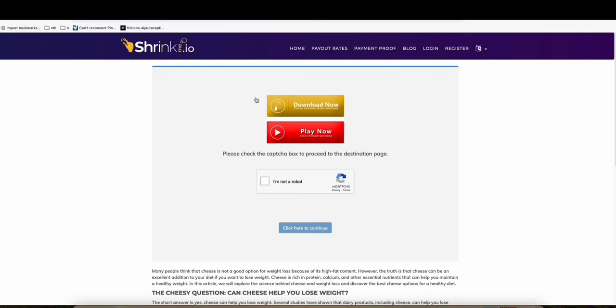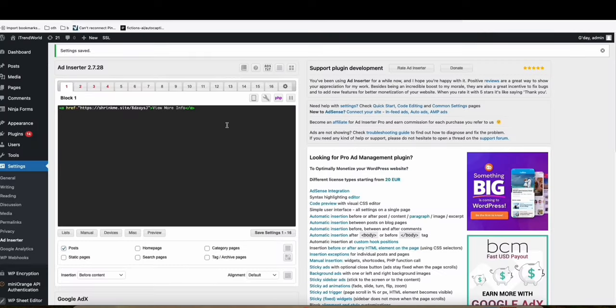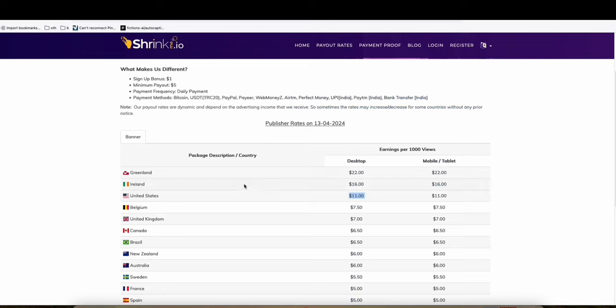And here, they just need to verify the reCAPTCHA ads. Now, once they successfully prompted with the ads, then you will be able to earn some of the rates here.